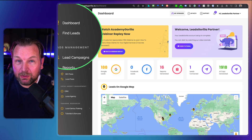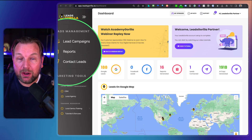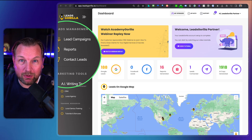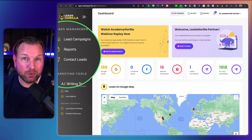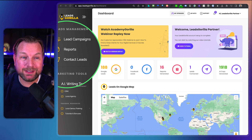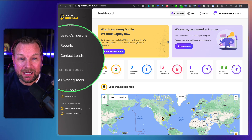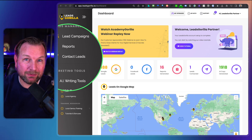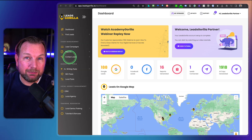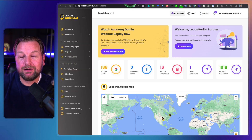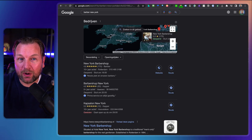Not only does it search for leads, you can also create reports with all kinds of services that you can offer to those businesses, and then you can also contact the leads through this platform.